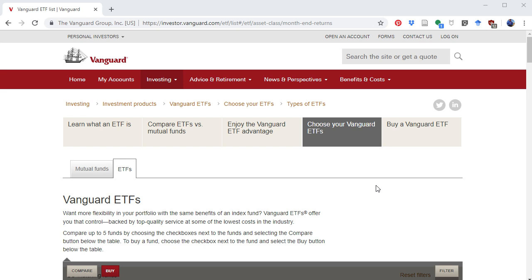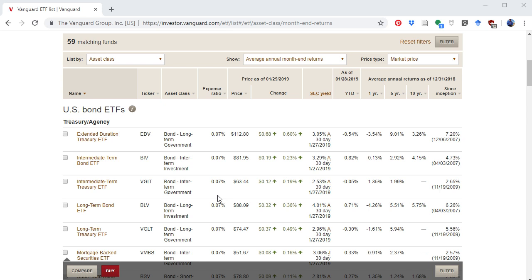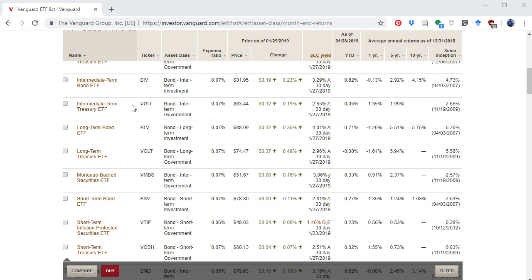I'm going to point you in the direction of Vanguard ETFs, simply because that's what I use in my personal portfolio and they have low fees. On Vanguard's ETF site they have a very comprehensive selection, and one of them happens to be an intermediate-term Treasury ETF that might be a good substitute for cash. Or if you're really concerned about inflation, you could use short-term inflation-protected securities.